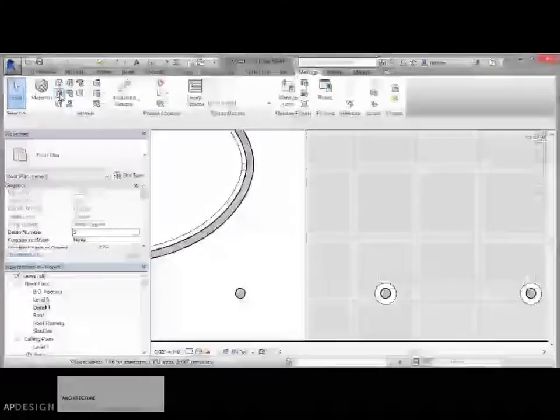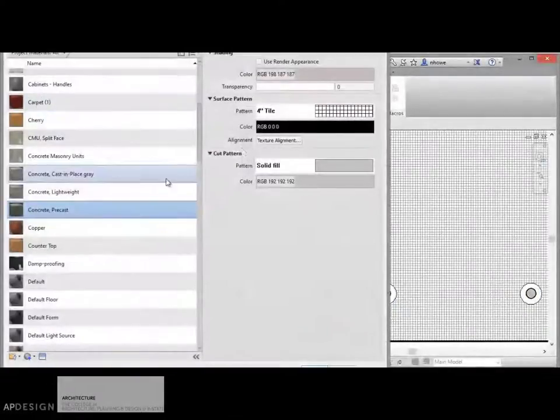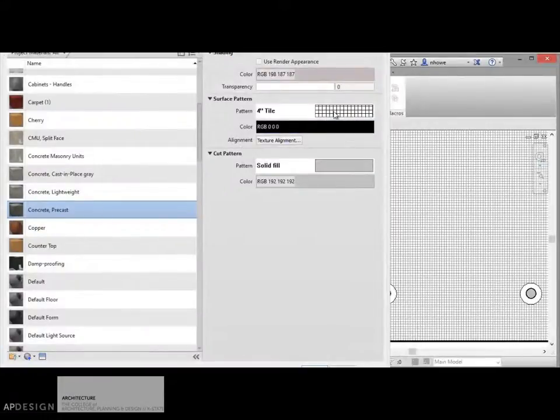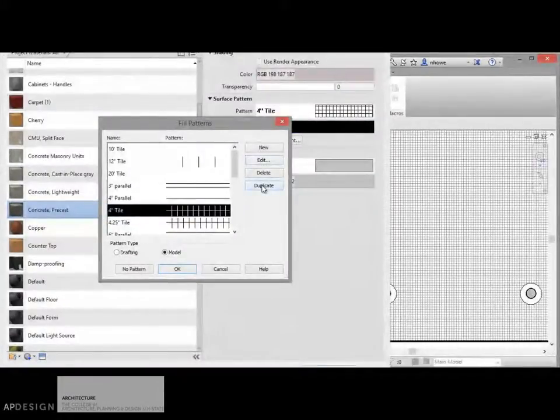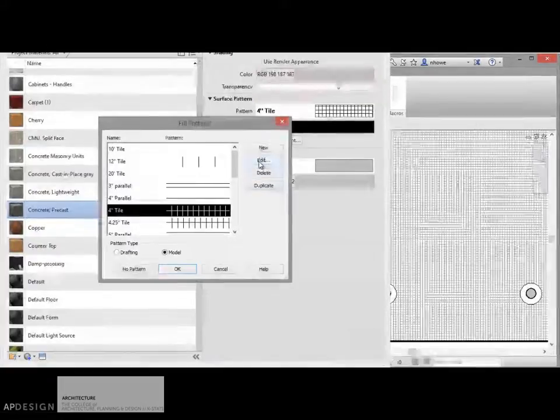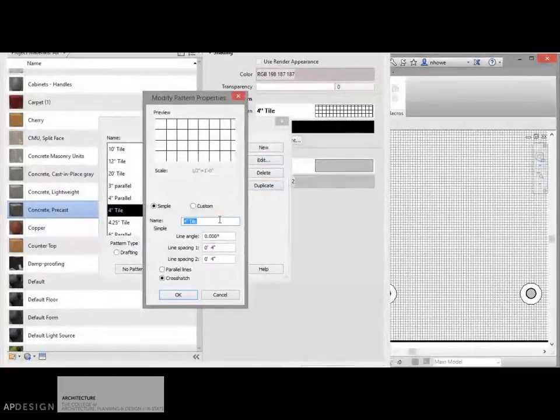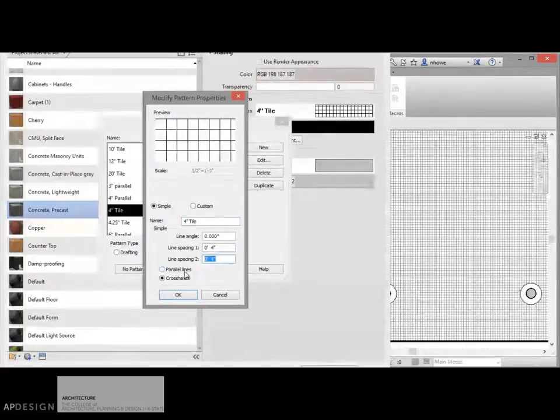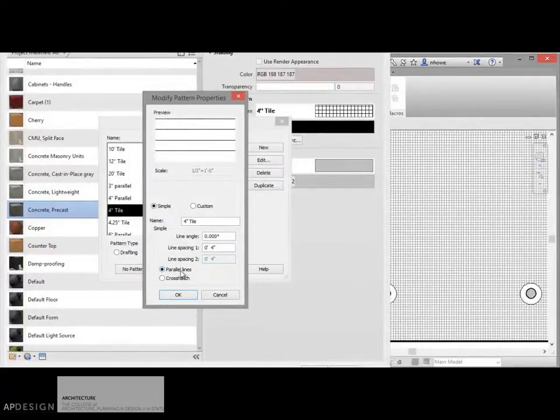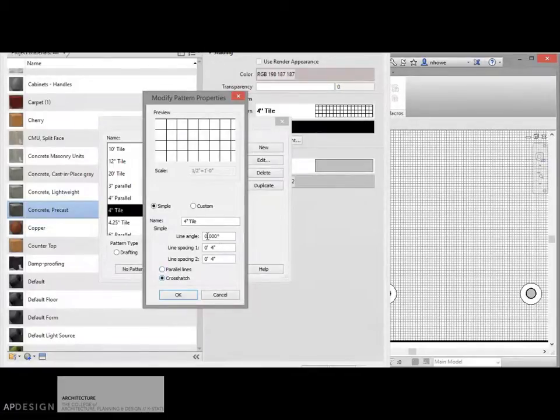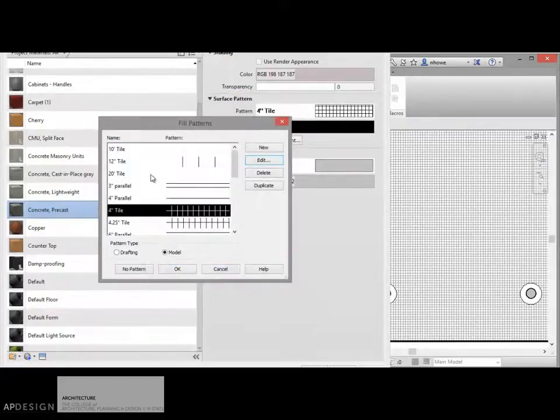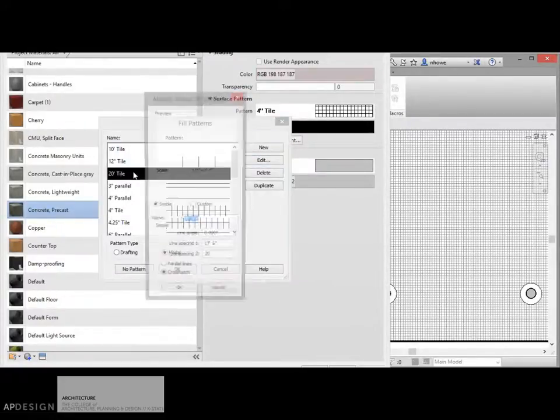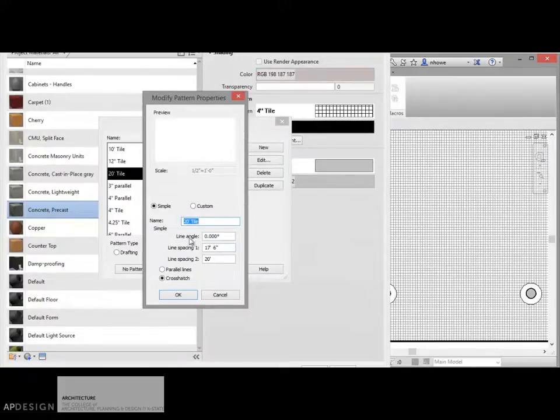So let's go edit that. What you can do is you can edit or you can duplicate. I've already duplicated it several times, but let's just go ahead and edit. And you can see that you have control over its spacing, control over whether it's parallel lines or a cross-hatch, and even an angle if you wanted to do that.